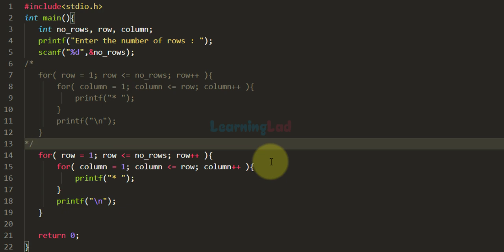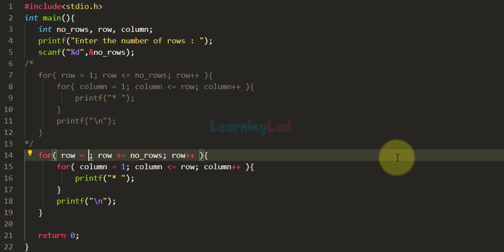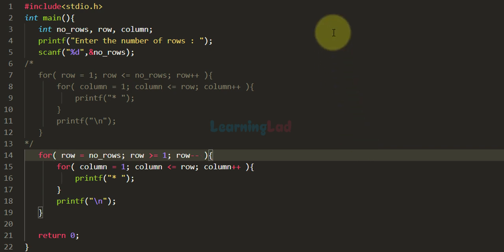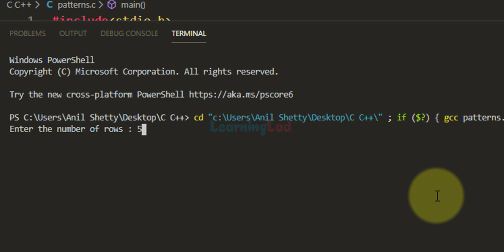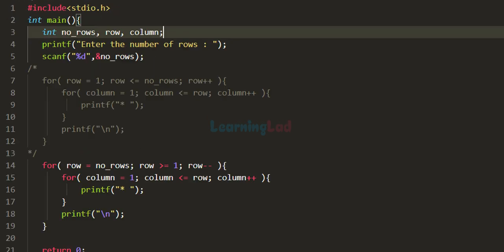We have a duplicate copy of the previous code. Our pattern was a right angle triangle — what if we wanted to reverse it? We make a slight modification: instead of starting the row variable from 1, we start it from numRows. We run the loop as long as row is greater than or equal to 1, and decrement the row variable each iteration. Running the code with 5 rows, you can see we have the reversed pattern.